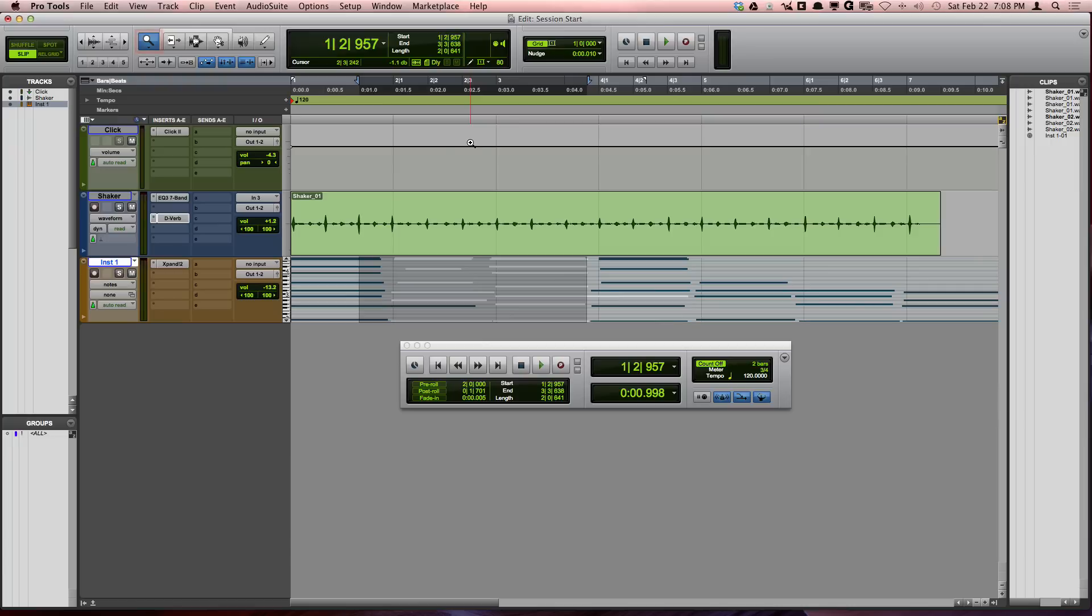You can double click on the zoomer edit tool to view the full session horizontally.